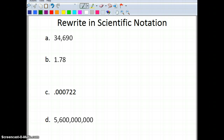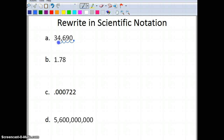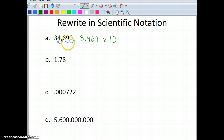Now let's look at some numbers we're going to write in scientific notation. I have 34,690. Even though I don't see the decimal point, it's located at the back. I'm going to move it 1, 2, 3, 4 places to the left until I get a number between 1 and 10. That gives me 3.469 times 10 to the 4th power.